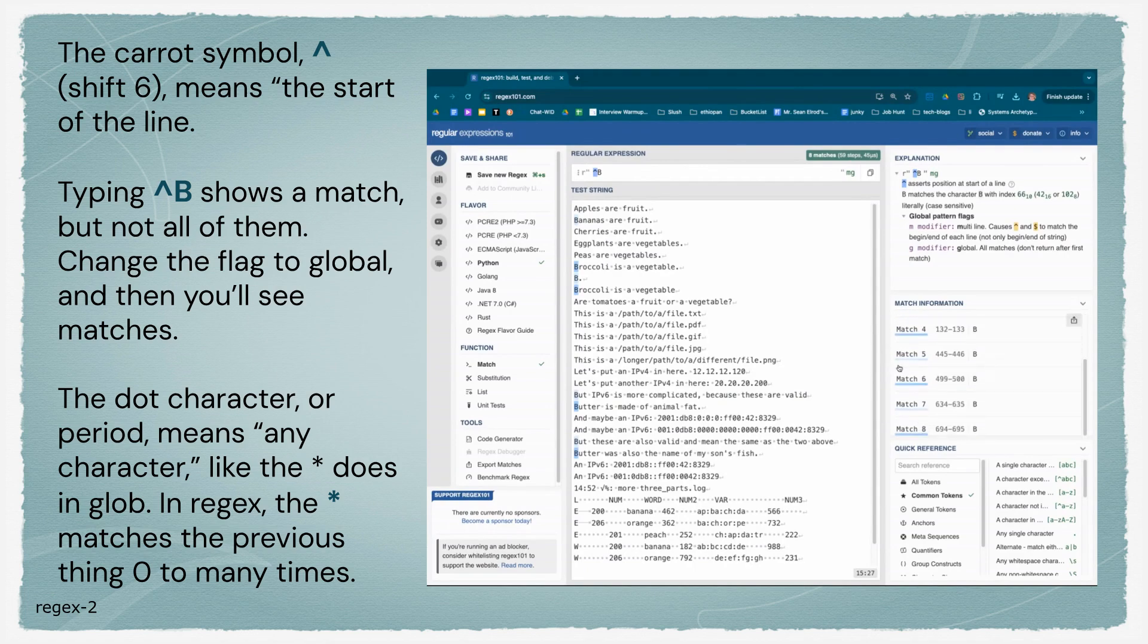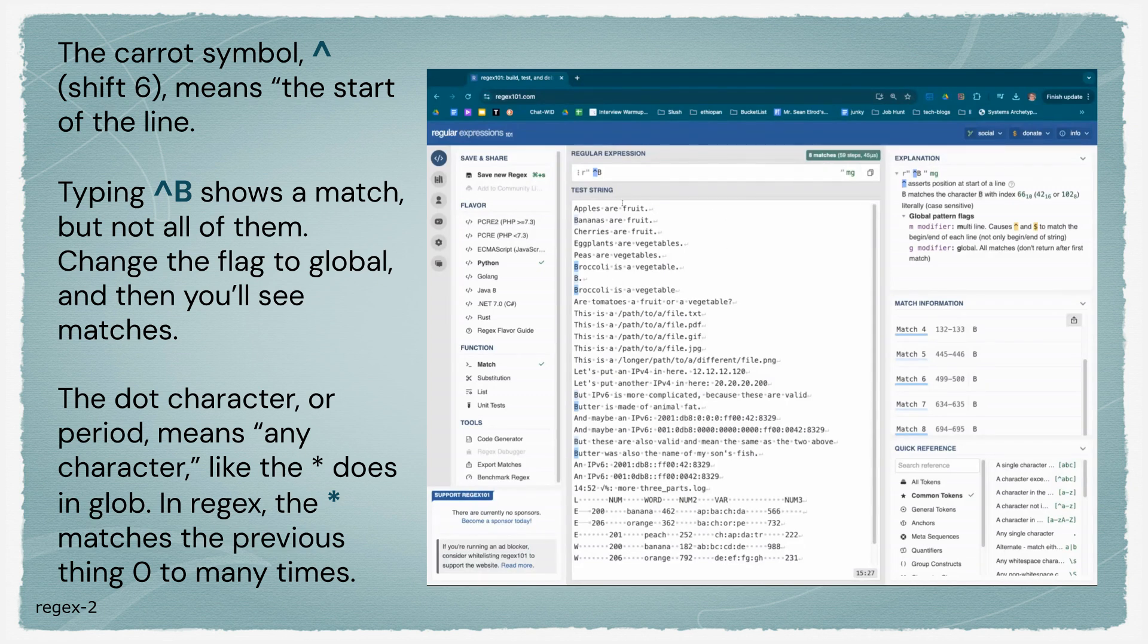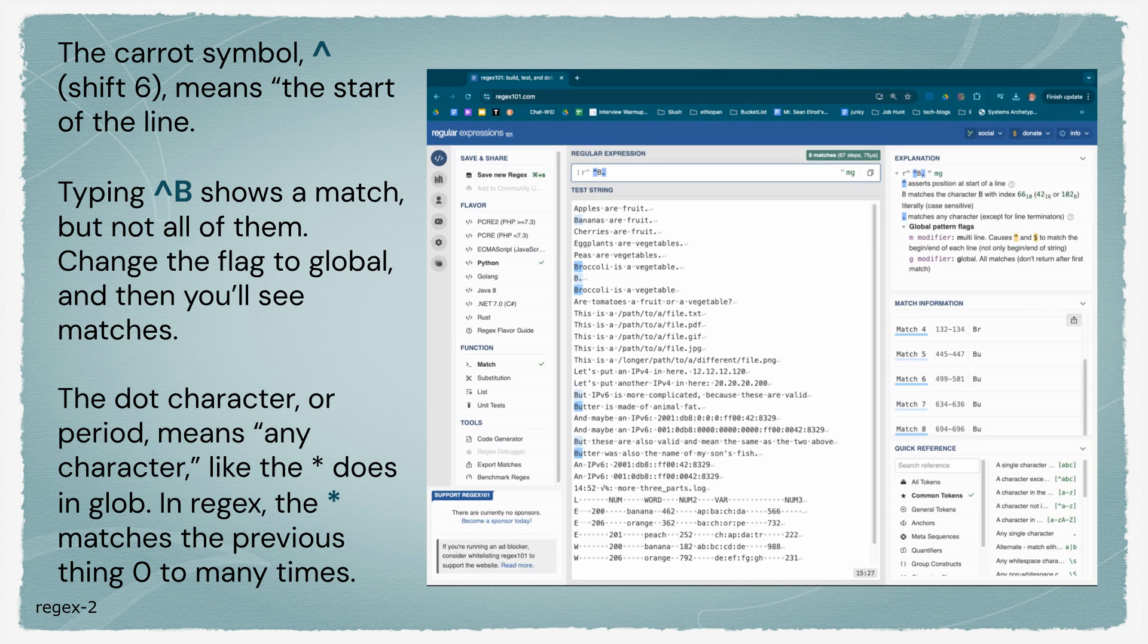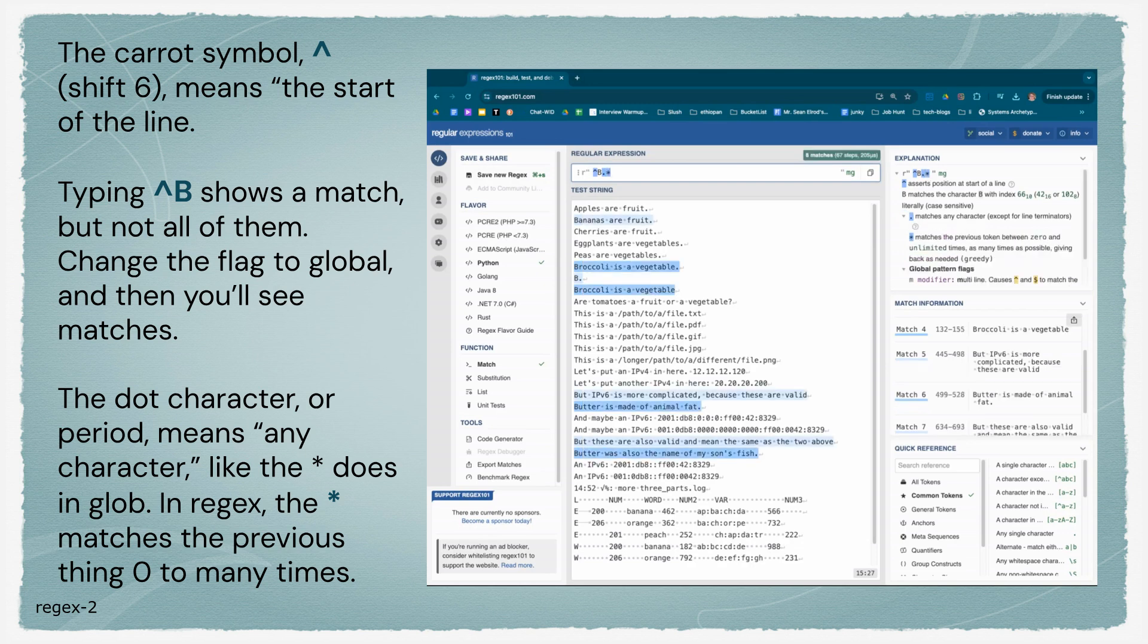For some reason, it only highlights every other match. In regex, the dot means any character, as opposed to the asterisk in globbing. The asterisk means the previous match zero or many times. So dot asterisk means any number of characters.